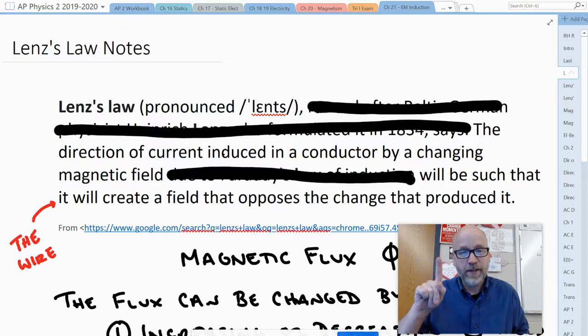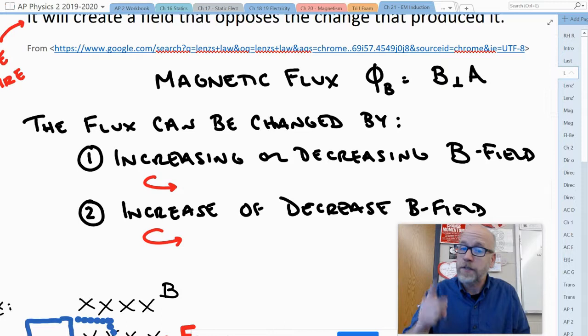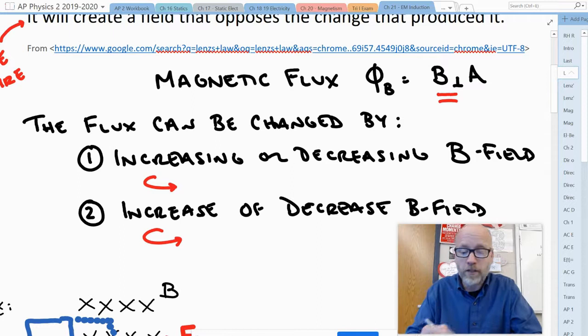Before we get into how the right-hand rule applies to that, let's take a look at what we're talking about when it comes to magnetic flux. Flux is the B field perpendicular to the area. Now flux can be changed two different ways: we can increase or decrease the B field. By changing B we would change the flux.